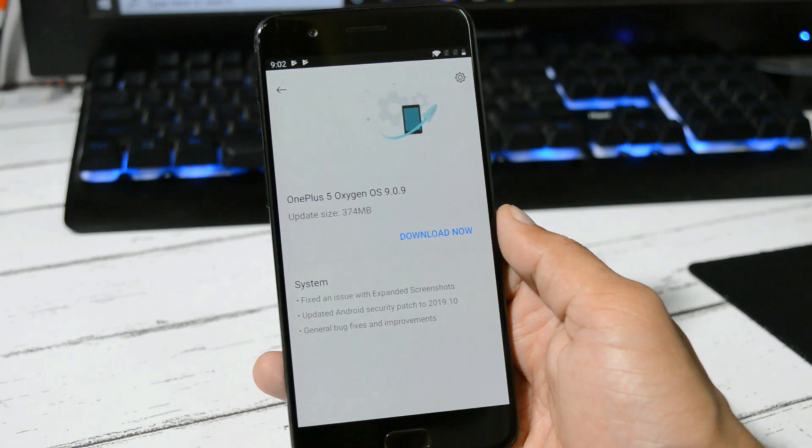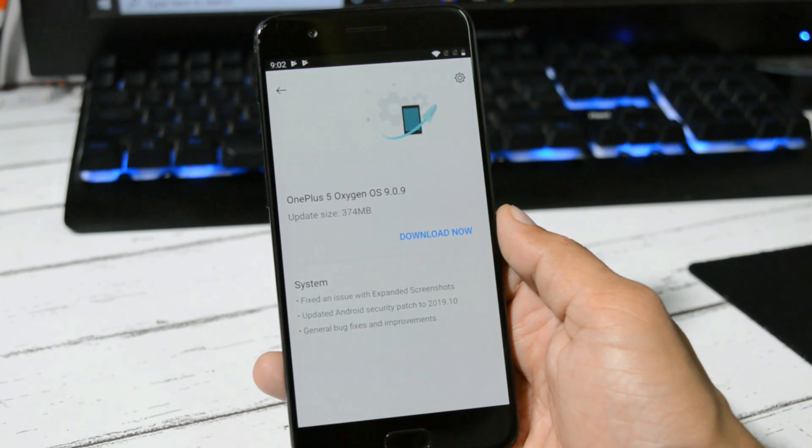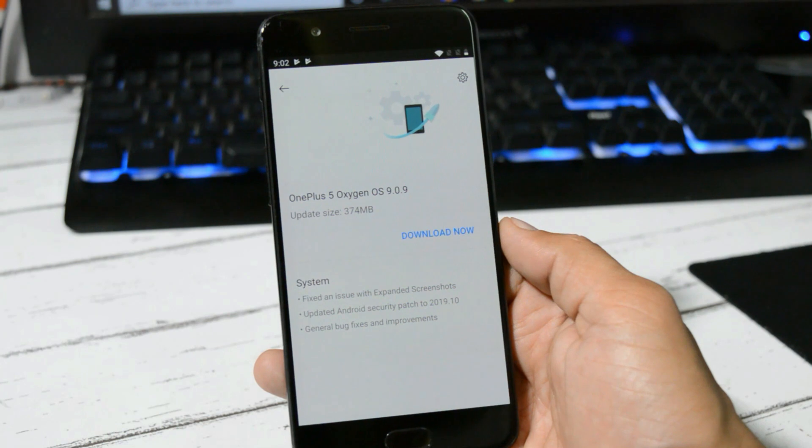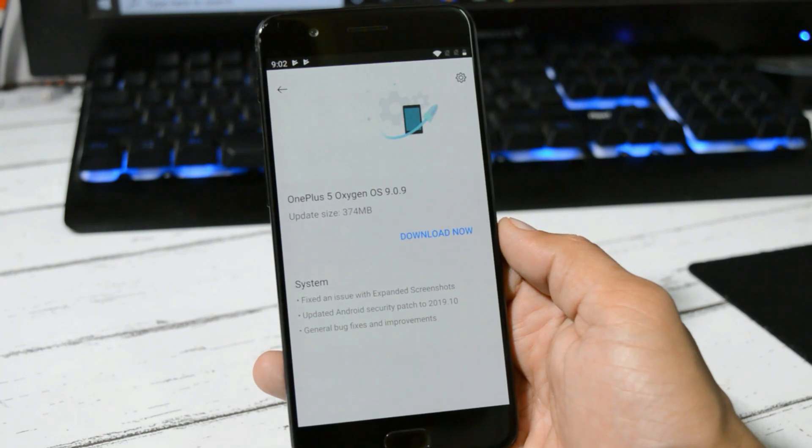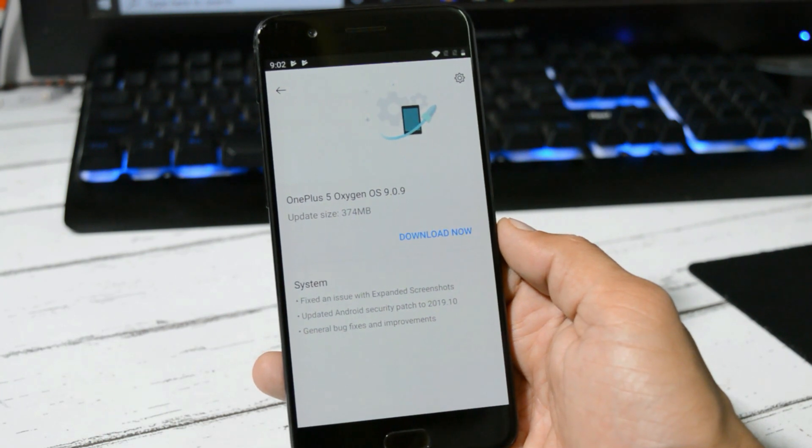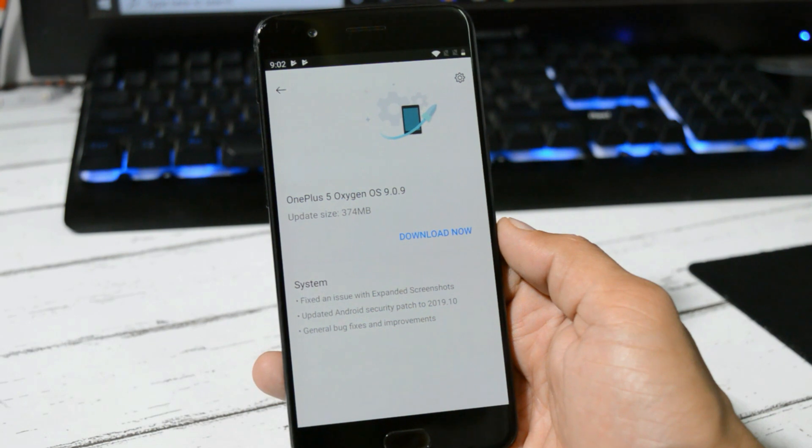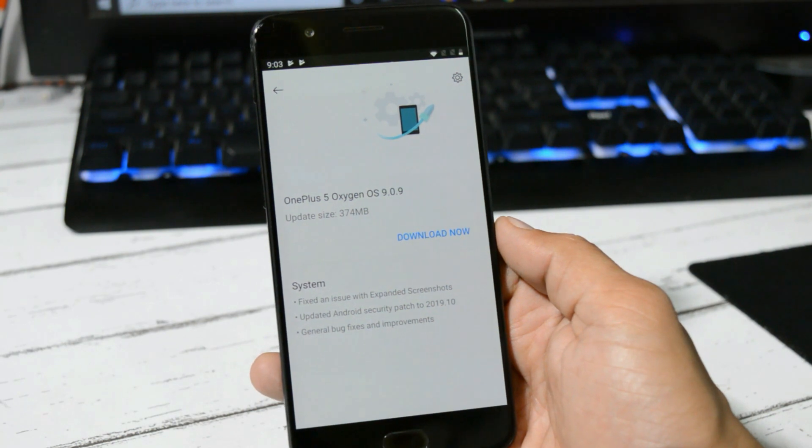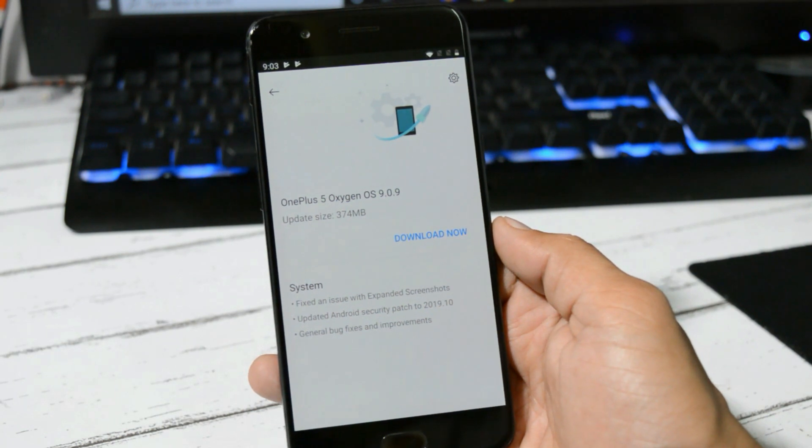I have received it over the air, which means OTA update, and the update size is 374MB if your bootloader is locked. Also, if you are running OxygenOS 9.0.8, and for those who haven't received the update, I'll put up the complete zip file in the description below.